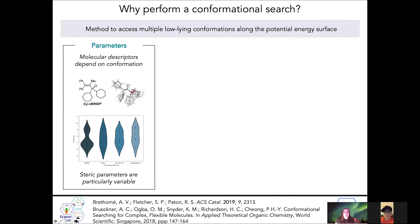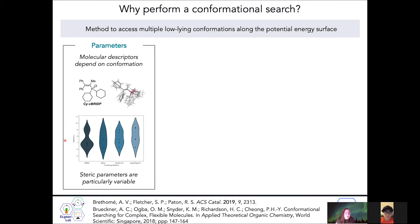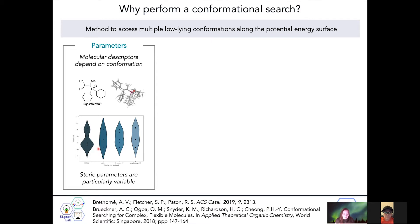Why do we perform a conformational search, which is a method to access multiple low energy conformations along the potential energy surface? The parameters and molecular descriptors we obtain from a molecule depend on conformation. Shown here is an example of how much one particular steric parameter can vary based on the conformation selected — ranging from around six all the way to ten, which is quite a large range, showing these parameters are particularly variable.